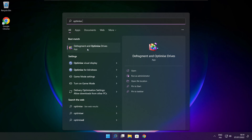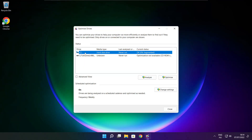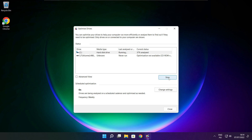Click Optimize Drives. Select your drives and click Analyze. Click Optimize. Wait. Optimize complete and click close.